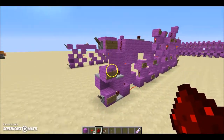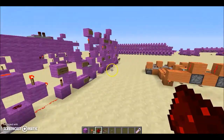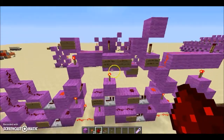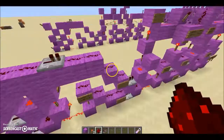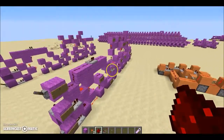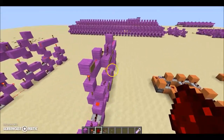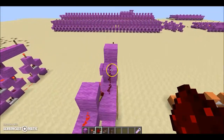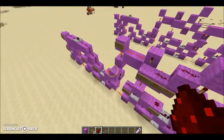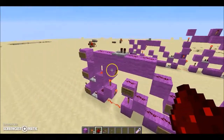Hey guys, this is KG583 here with my first Minecraft video. What I have for you guys today is a two-wide tileable binary adder and subtractor.